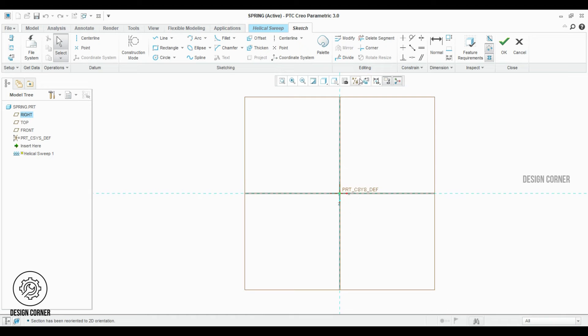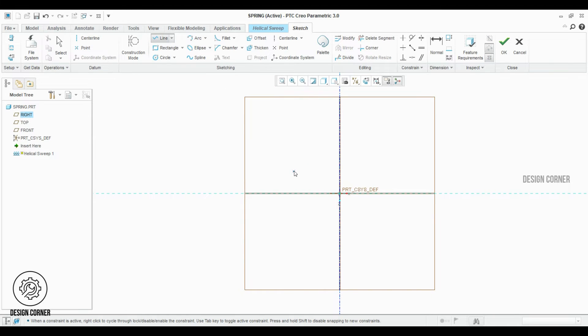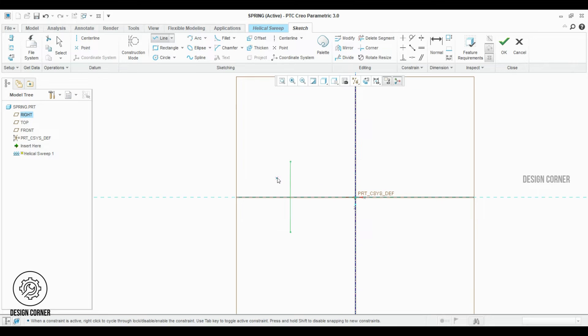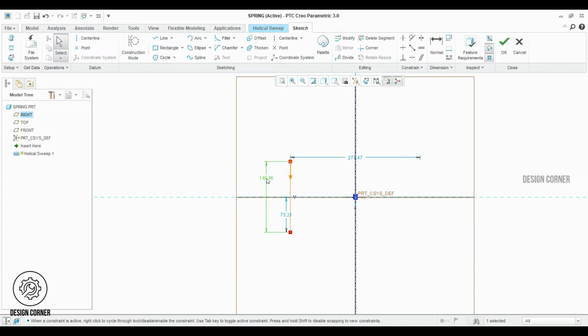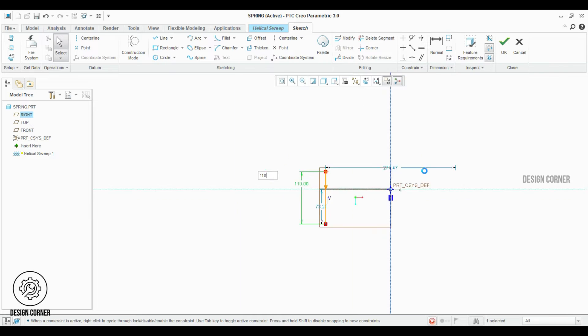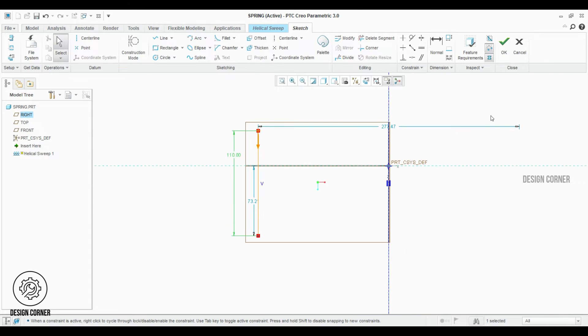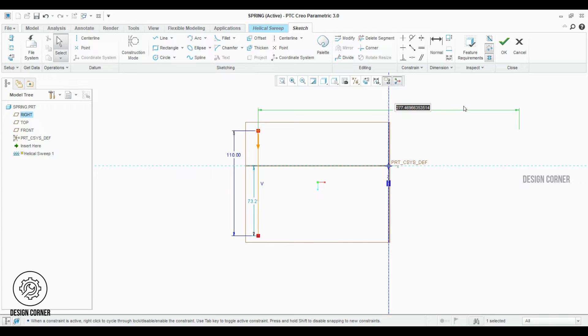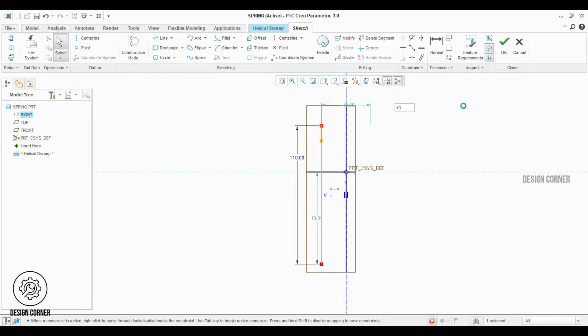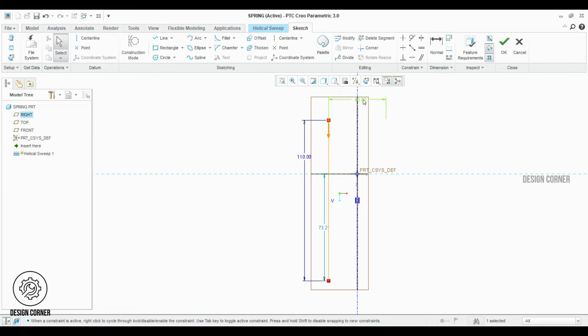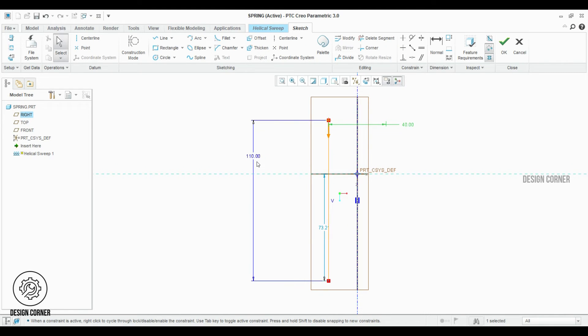Click on the sketch view. Now I'm creating a centerline and a small line, then doing the dimensioning as per the spring details. I want the spring to be 110 millimeters long and the diameter of the spring to be 40 millimeters. Here I'm giving those dimensions.